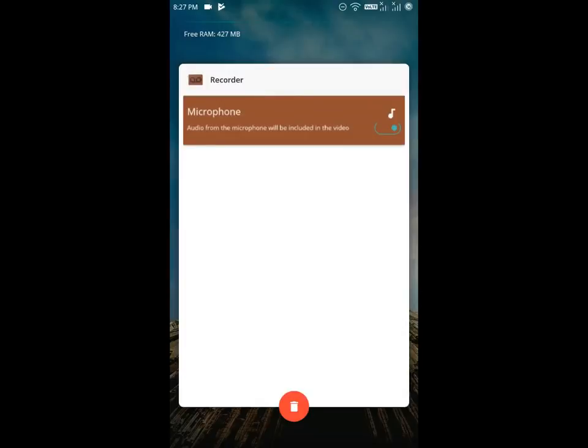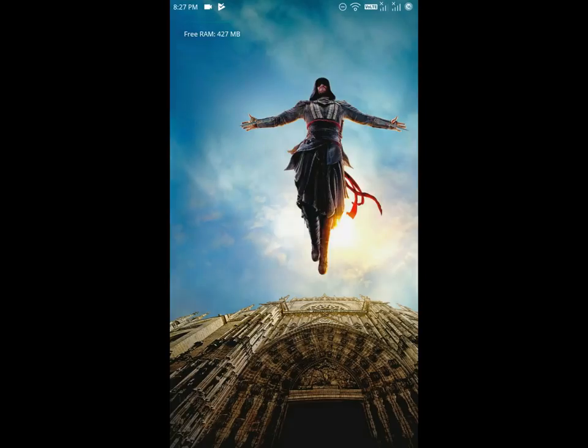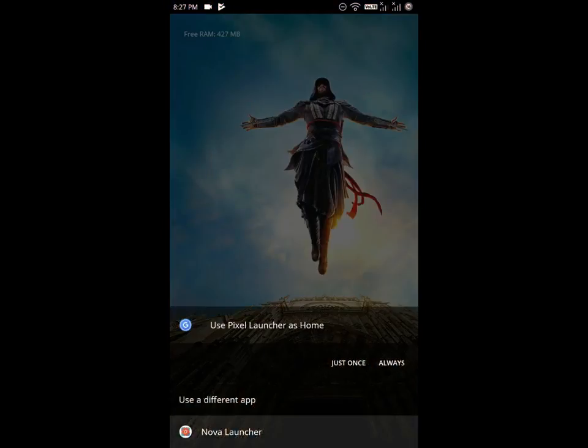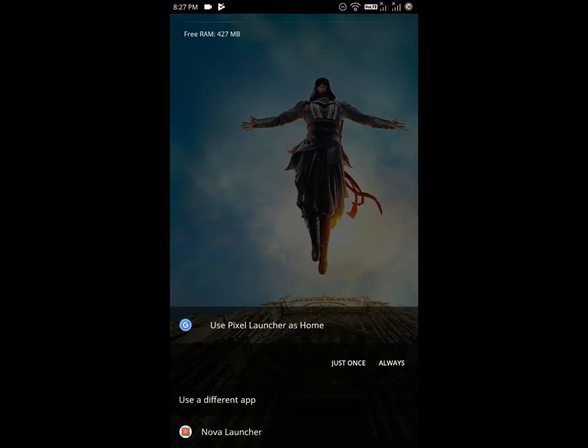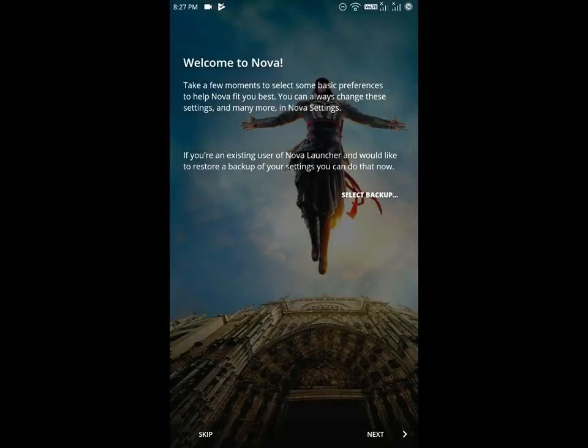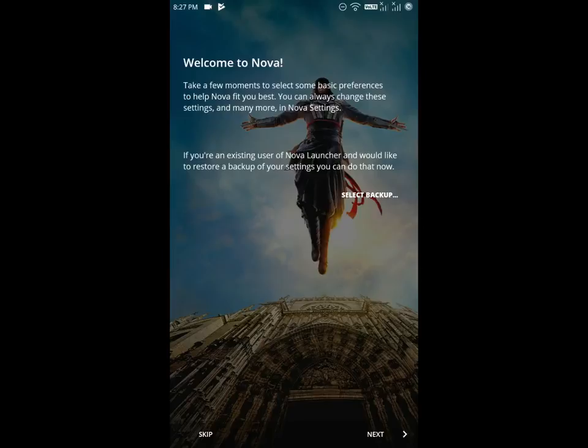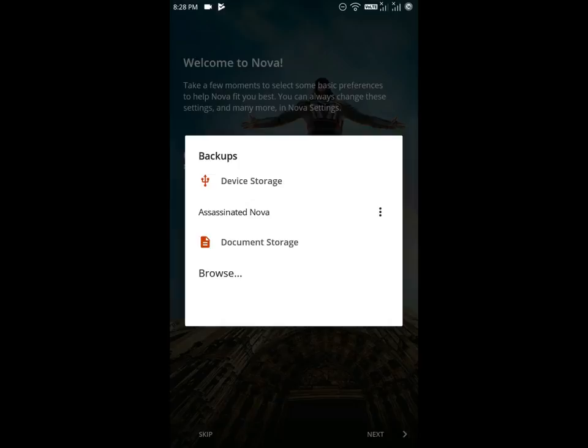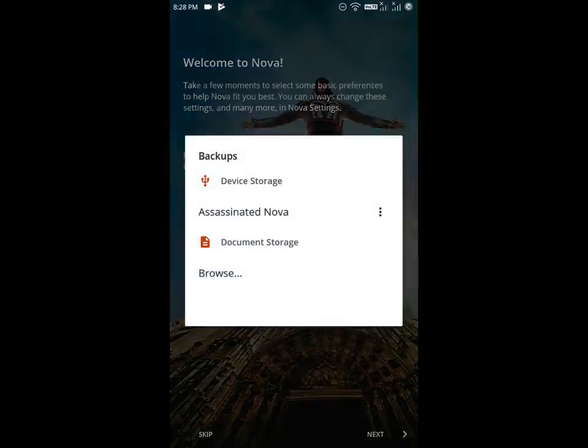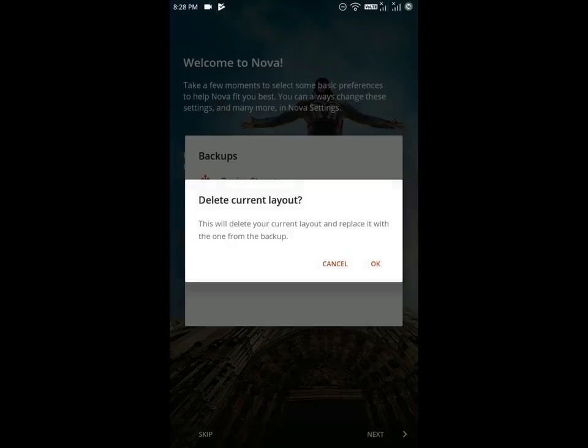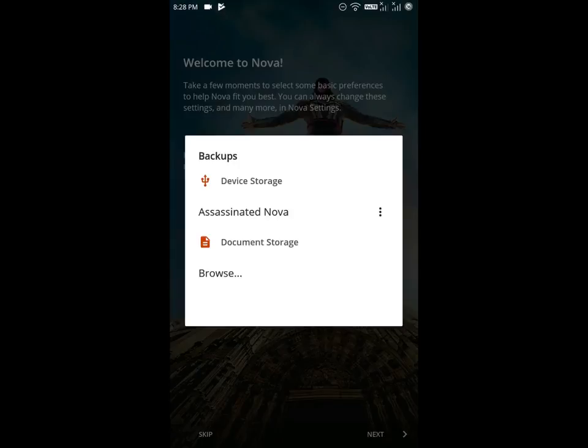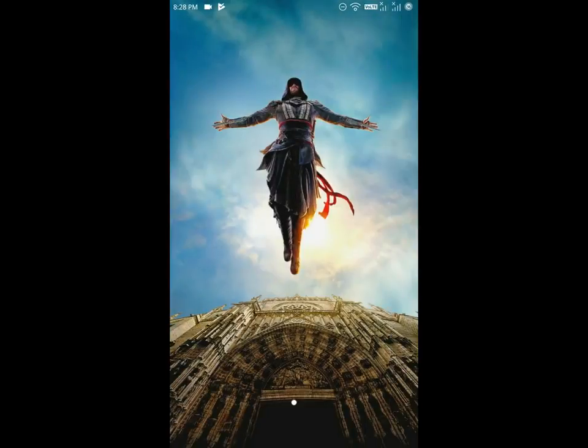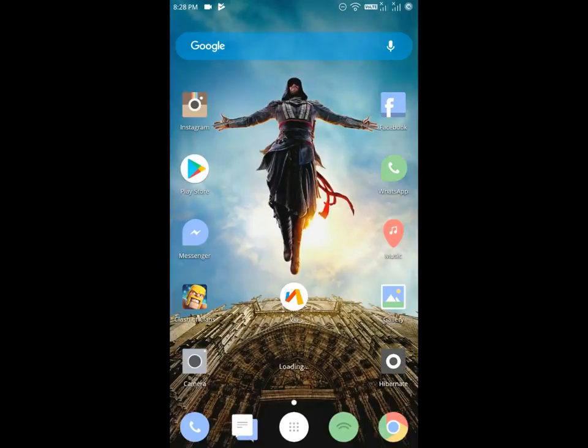Now just close Lucky Patcher and click on your home button and select Nova Launcher. Just now complete your setup. I will just select a backup file here.